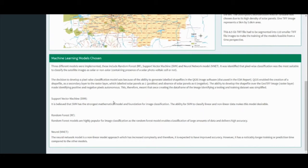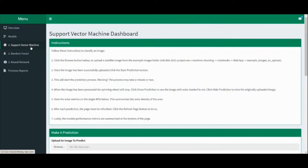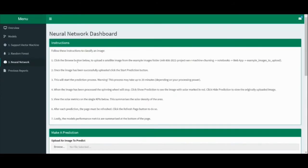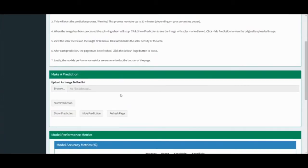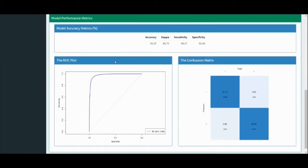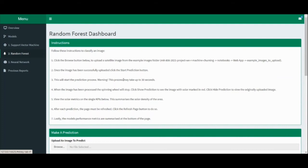The three models chosen were a support vector machine, random forest, and neural network. On the left, you can see a tab for each one of these models. Clicking through each one, you can see they have the same structure. Each dashboard will contain an instructions tab, a make a prediction tab, and the model performance metrics specific to that model — showing the accuracy of the model, the ROC plot, and the confusion matrix. The random forest dashboard will be used in this demo, as it has an extremely fast prediction time.